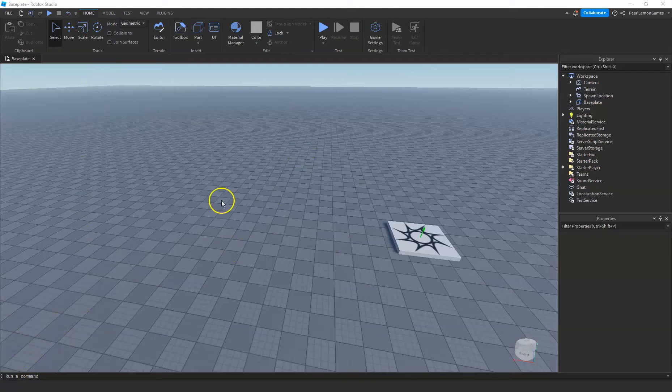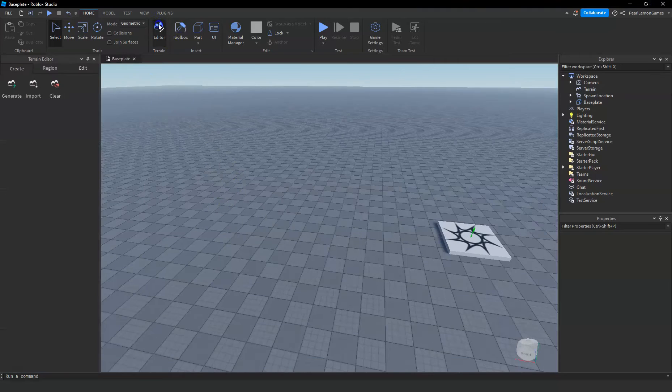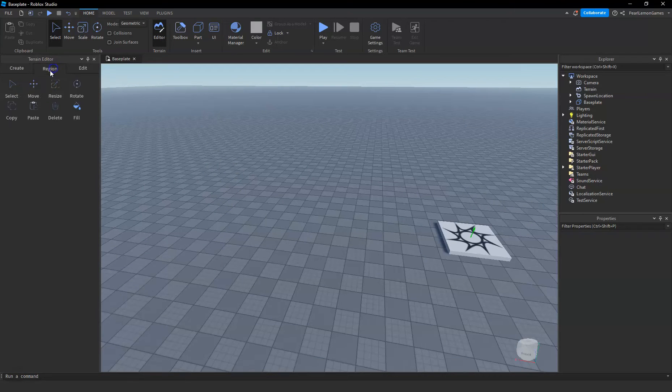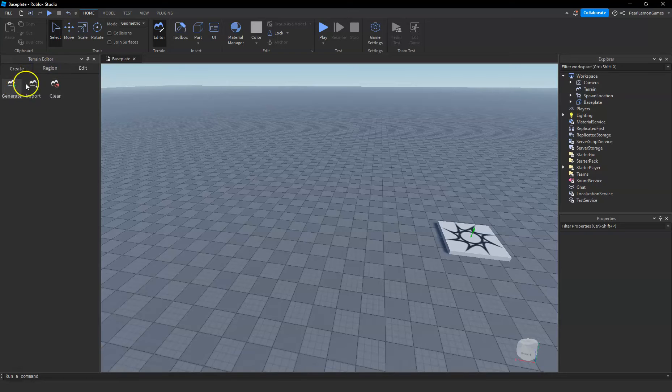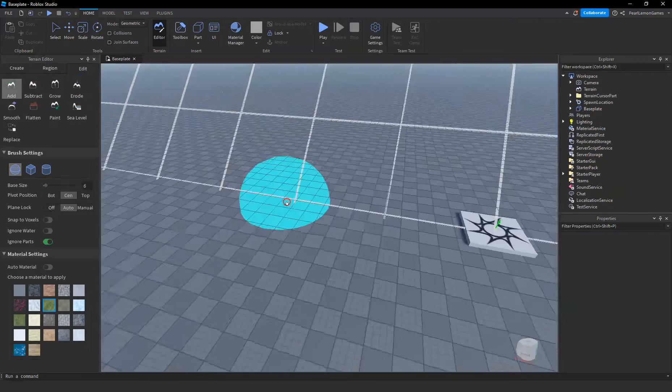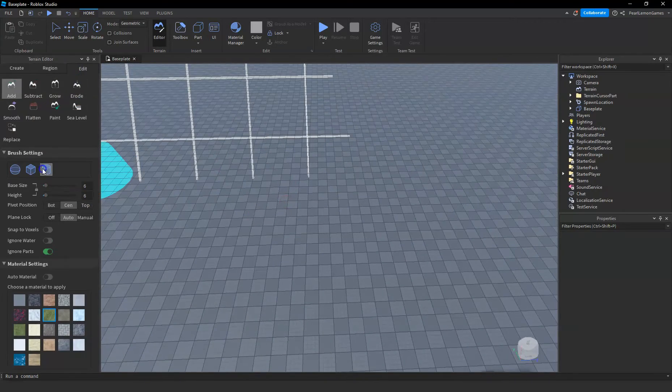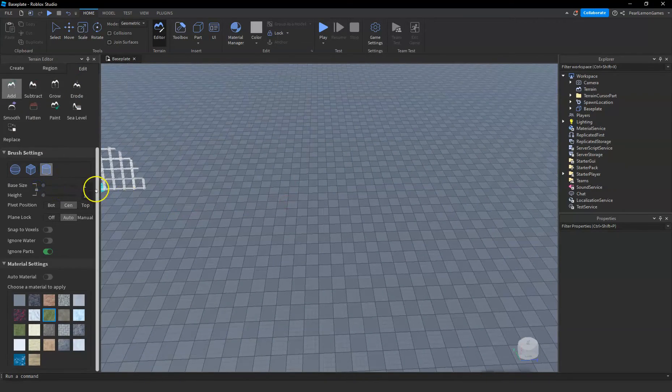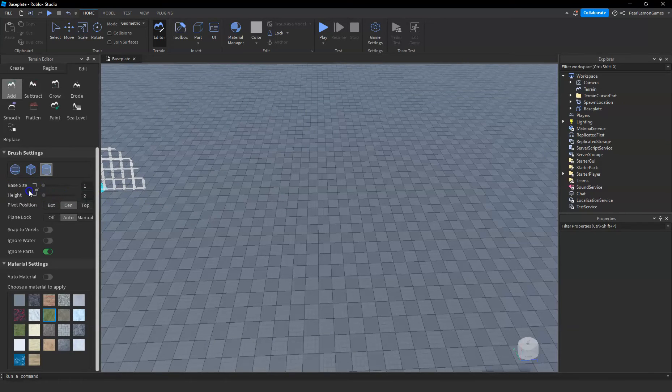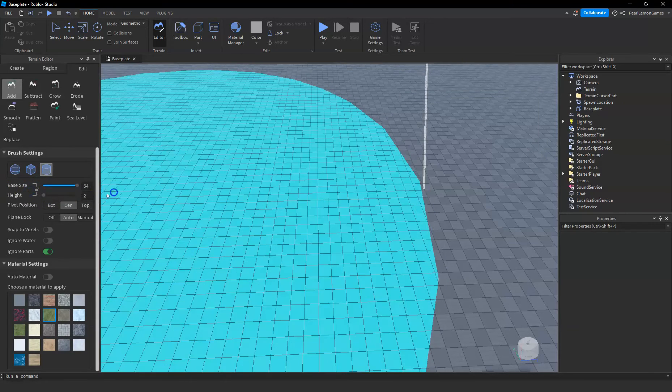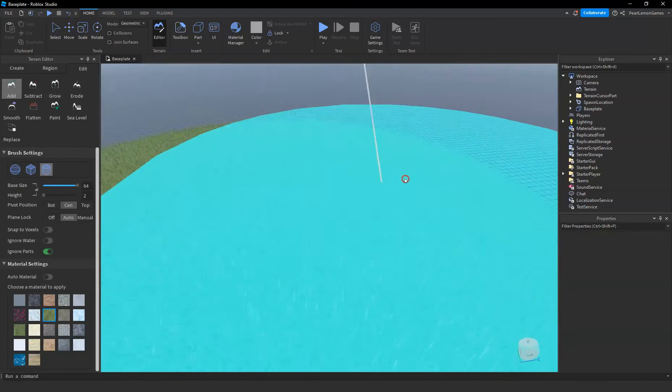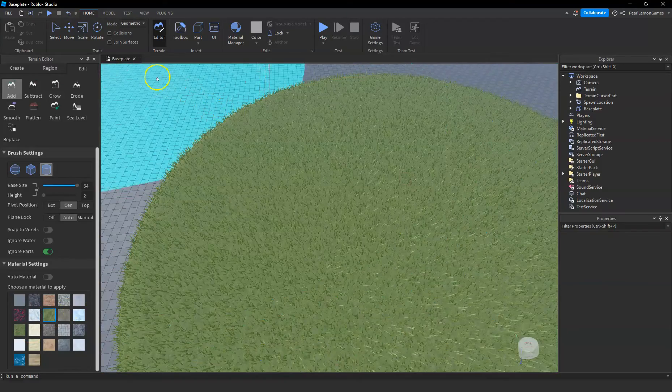So first up, let's create a terrain that has grass, of course, because we would need to remove it. Go to your editor and click on edit, then add. Once we're on this add option, we're gonna just adjust this a bit so we can create a part. Choose grass. One click, that's enough.